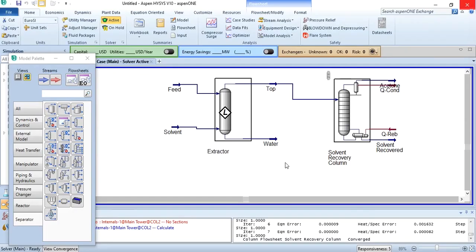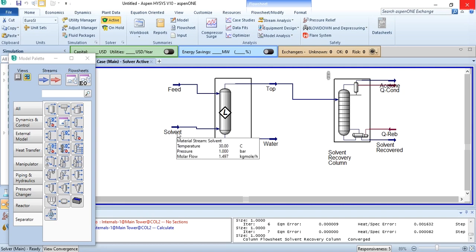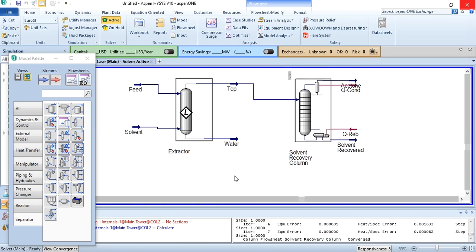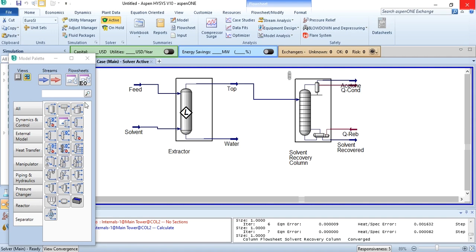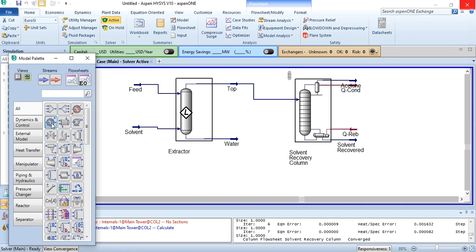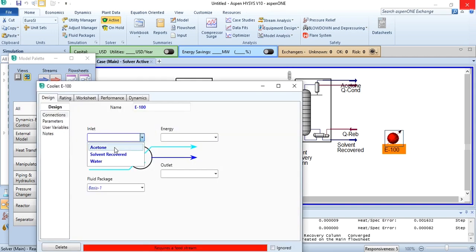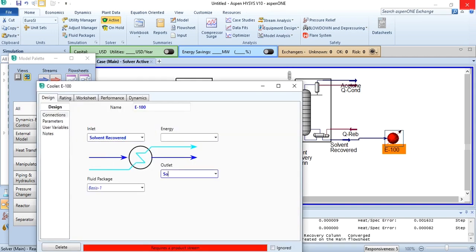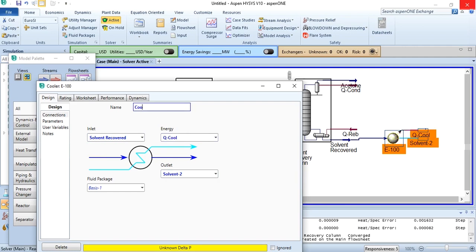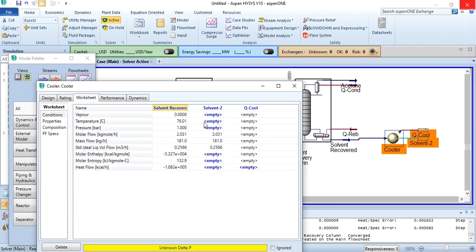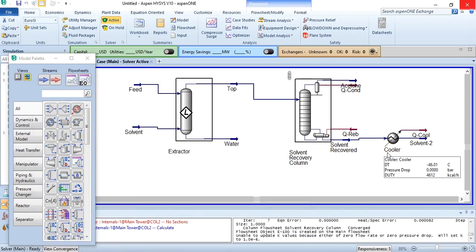Our next task is to recycle the solvent so it can be reutilized. However, first we need to cool it down, since the solvent is currently at 76.01°C. We select a cooler and cool the temperature down to 30°C. We label the outlet as 'solvent 2', label the cooler as 'cooler', set it to 30°C and 1 bar. Now it is ready to be recycled.